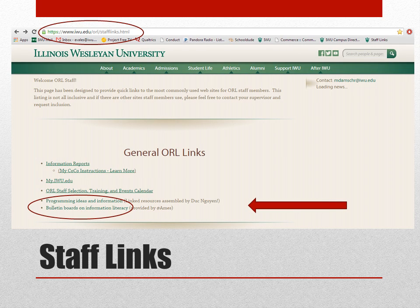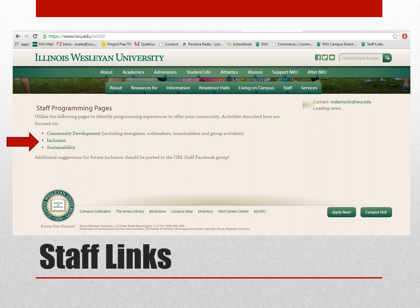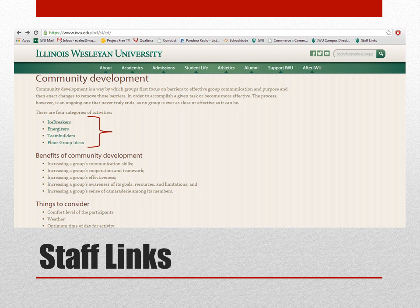RDs are good about emailing you the Staff Links link during fall training since it's not something you can just search for. When you first go to the website, you'll see general links for information reporting and instructions, some programming information, and if you scroll down further you'll see the weekly report links, duty report links, and so on. Clicking on 'programming ideas and information' brings up your staff programming pages — general community development including energizers and team builder activities, and specifically inclusion and sustainability pages for programming towards core values.